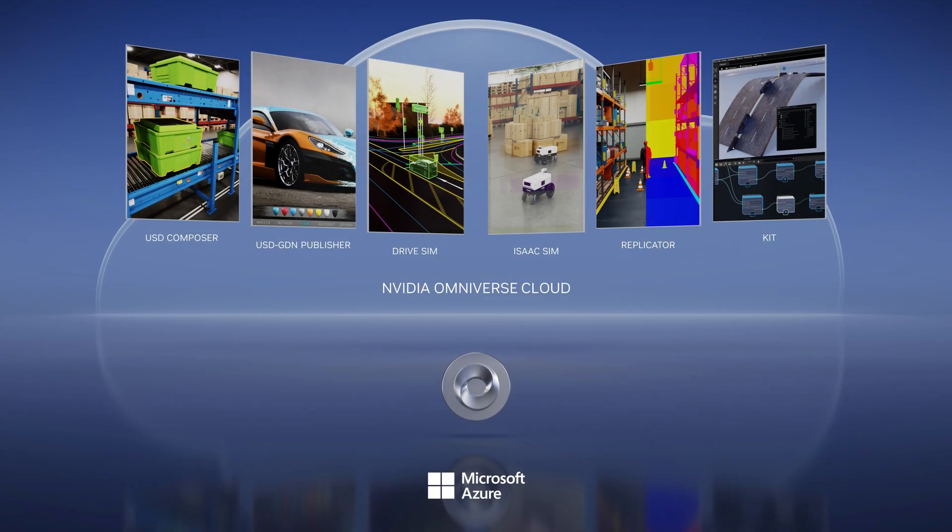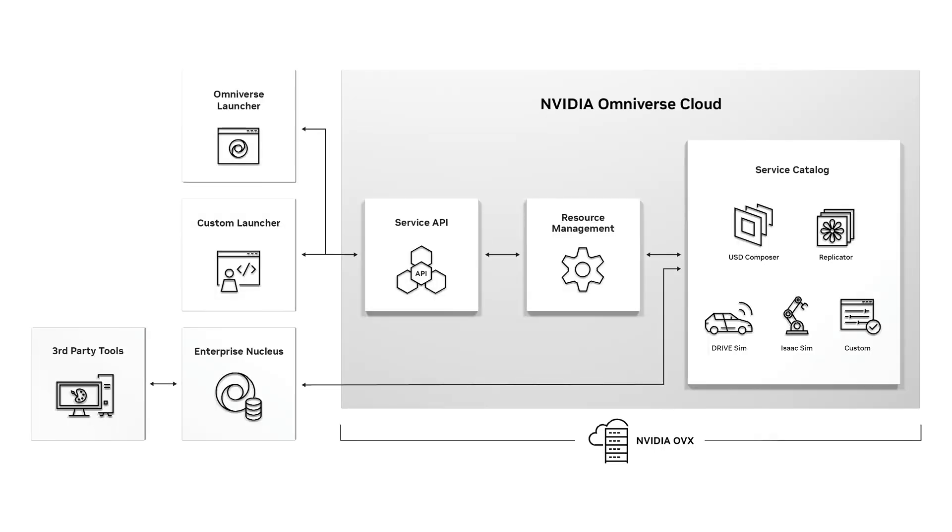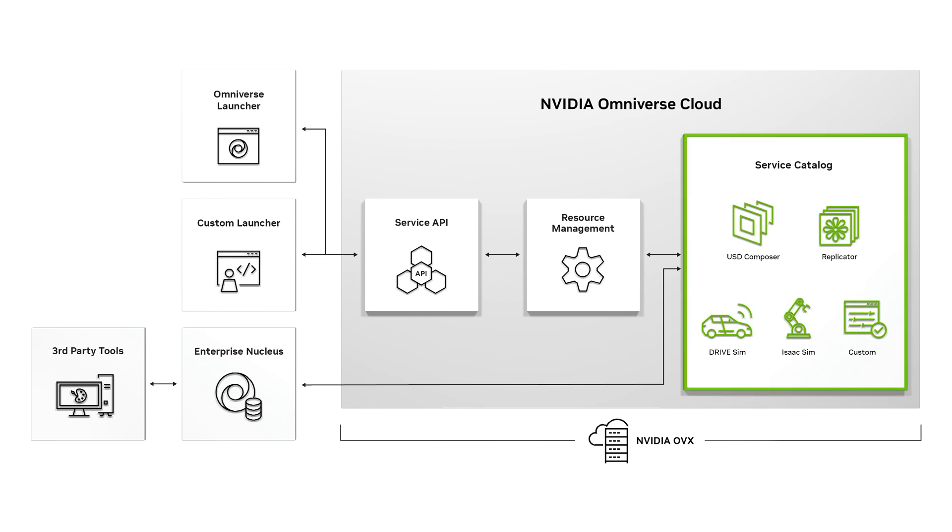With NVIDIA Omniverse Cloud on Microsoft Azure, companies can fast-track their digitalization initiatives to transform their physical processes. Omniverse Cloud is a platform as a service that provides instant, secure access to managed Omniverse services,